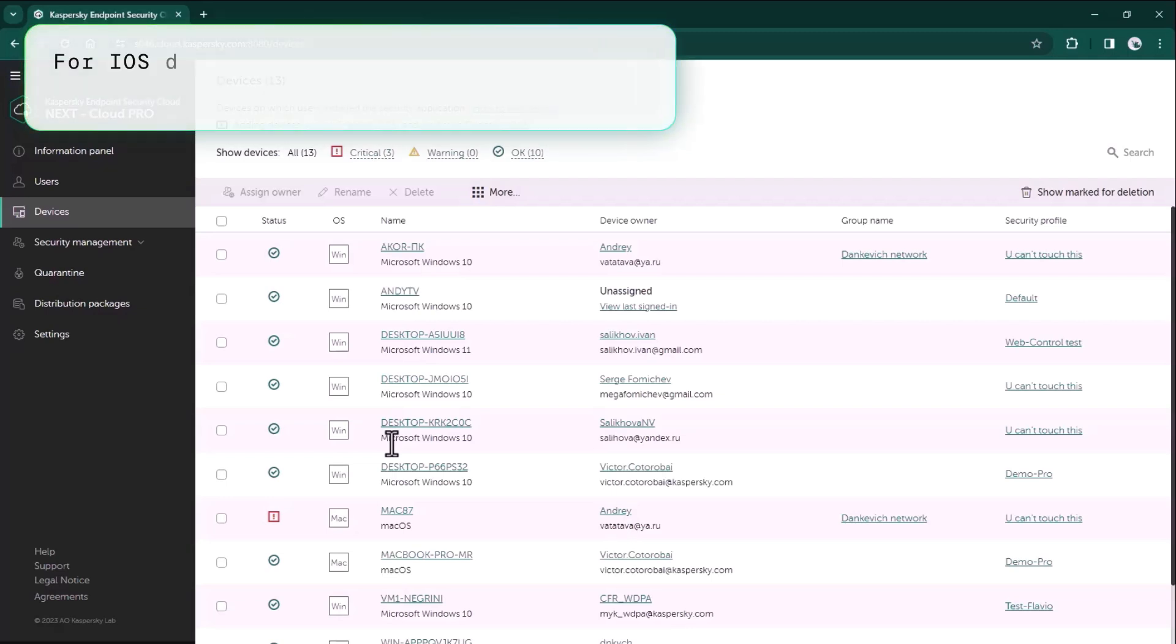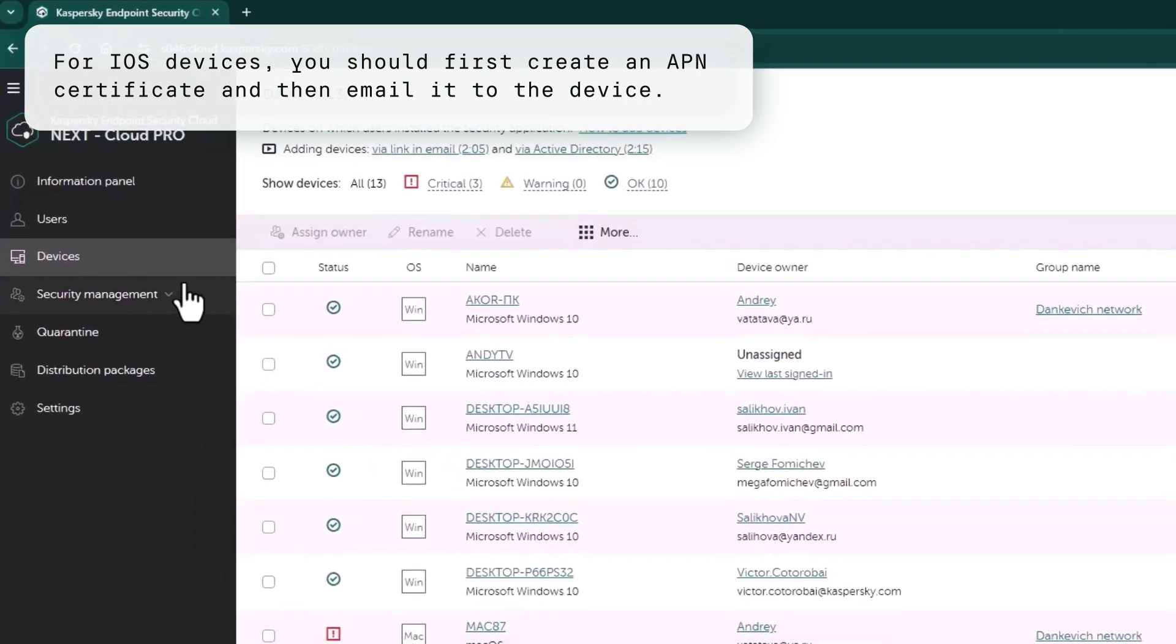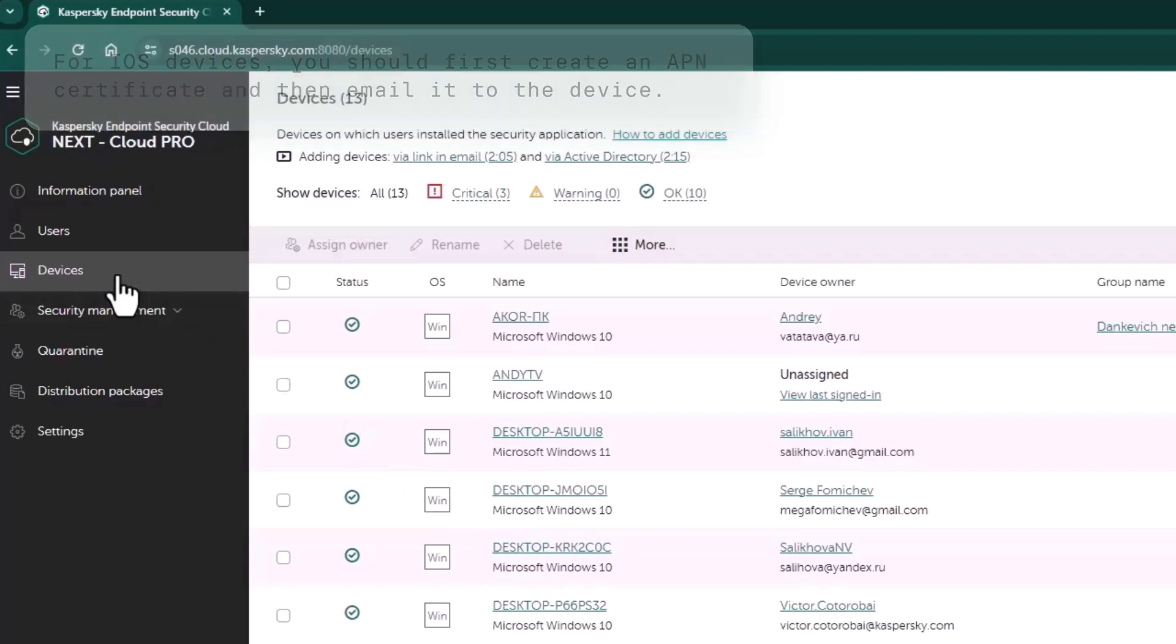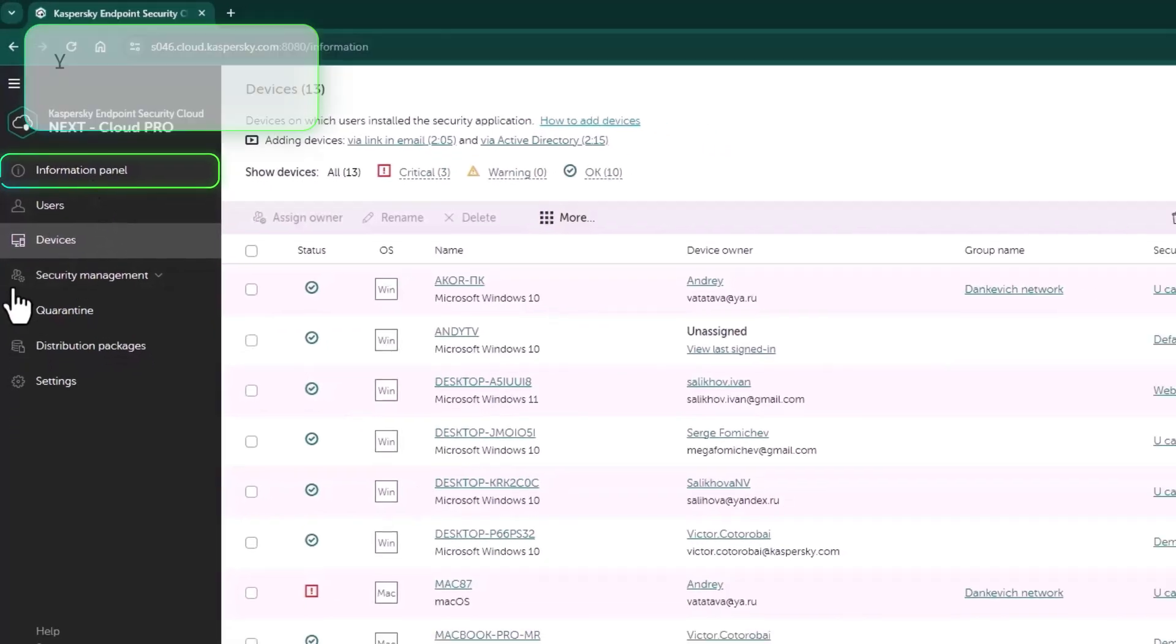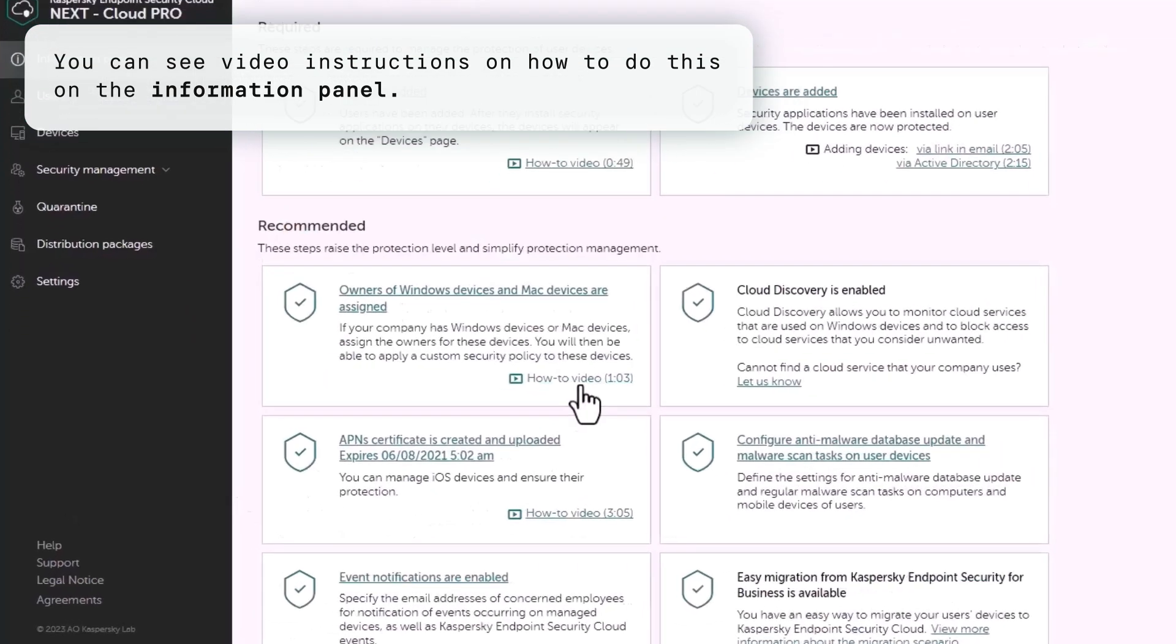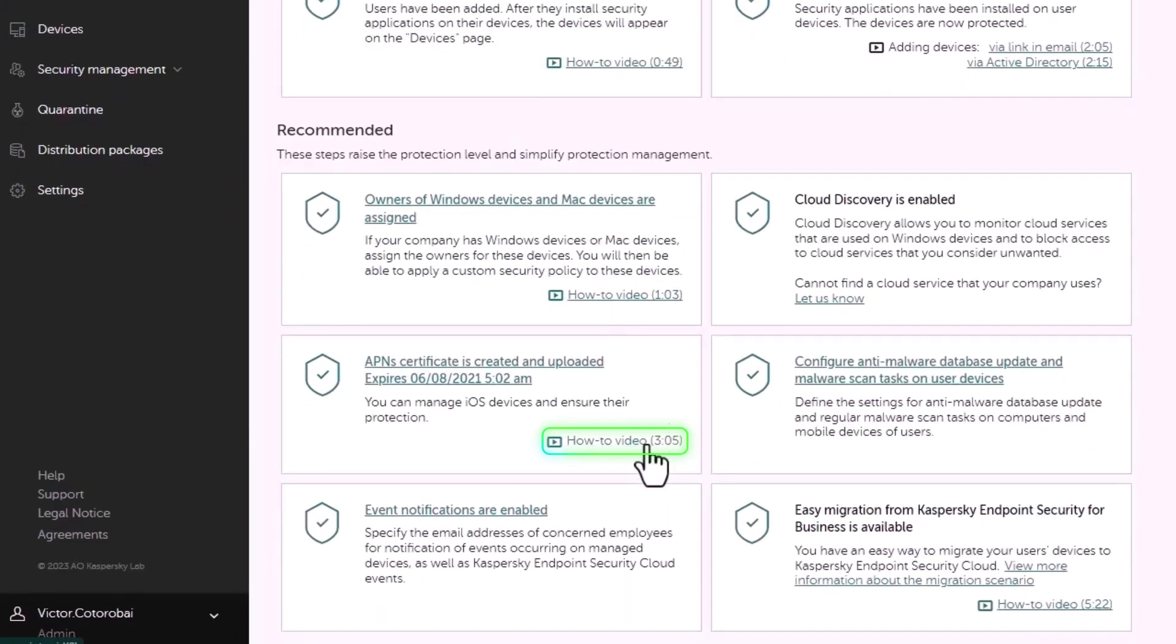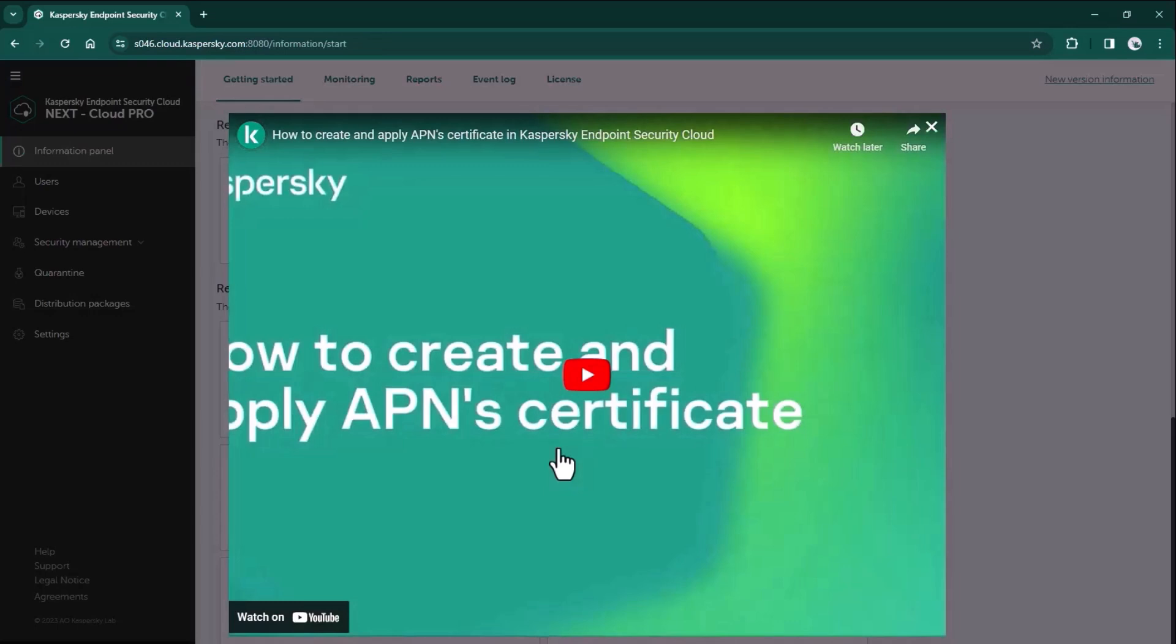As for iOS devices, you should create an APN certificate before sending the email with instructions and link. We have a separate video instruction for the APN certificate creation and applying and how to connect your iOS devices so it will be smooth and easy to connect your employees' iPhone and iPad.